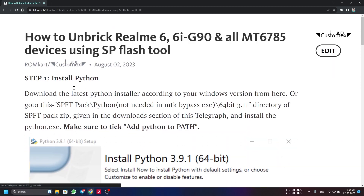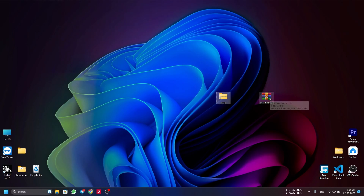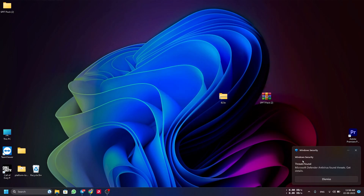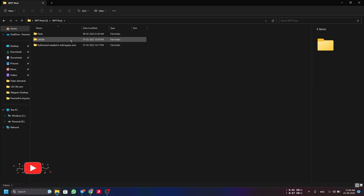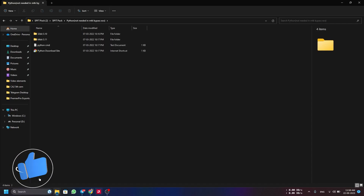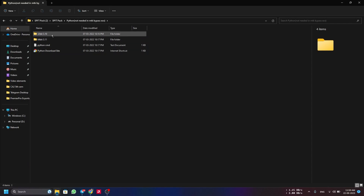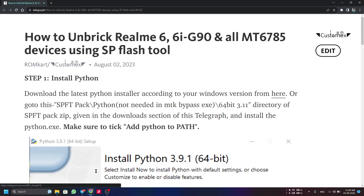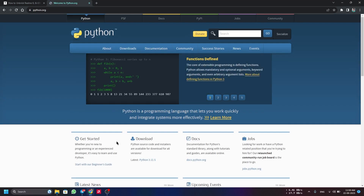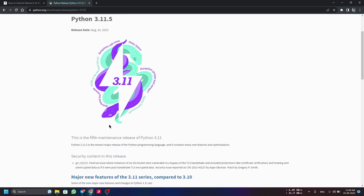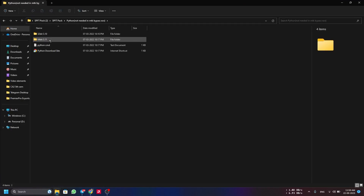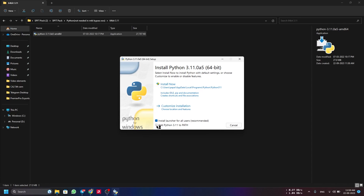The first step is to install Python. Extract the SPFT pack to a folder — note that antivirus may detect the Python file. In the SPFT pack you'll find the Python installer. Since I'm on 64-bit Windows I'll install the 64-bit version, which is Python 3.11. You can also download the latest version, 3.11.5, from the official Python website.